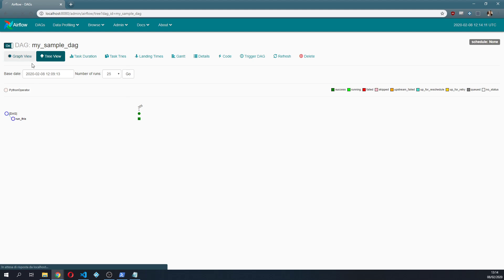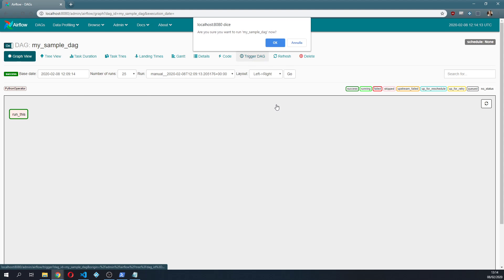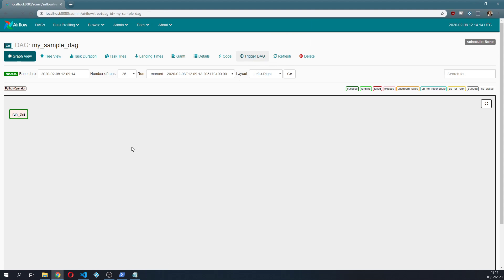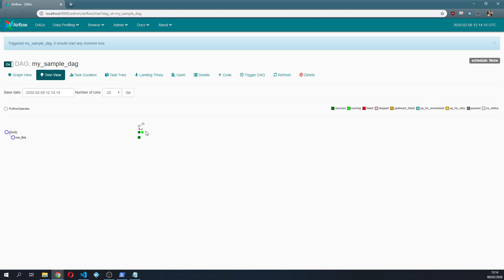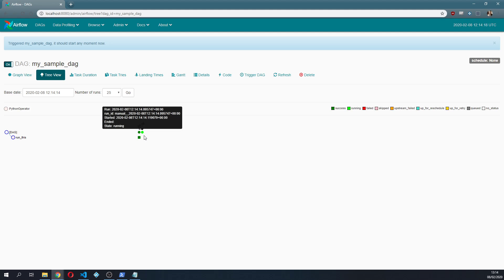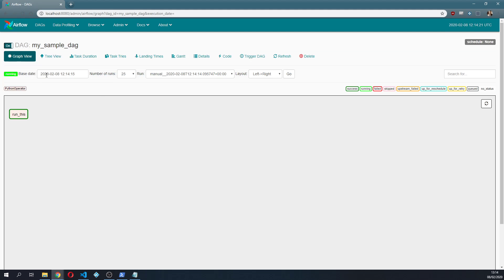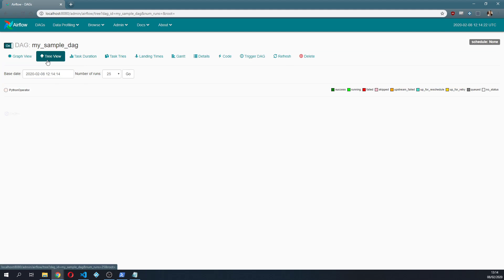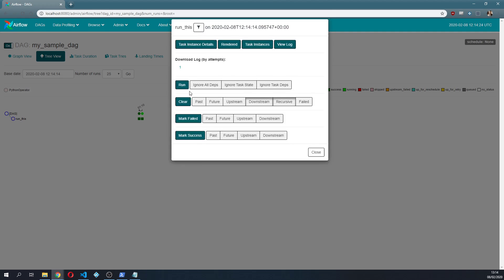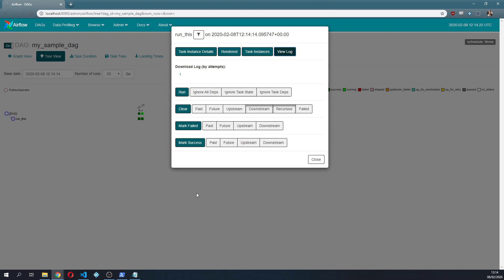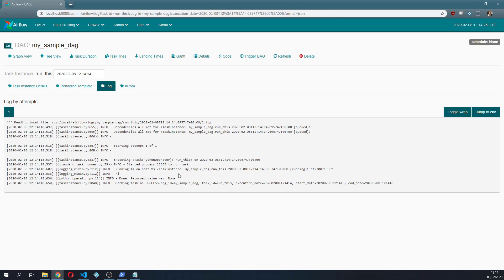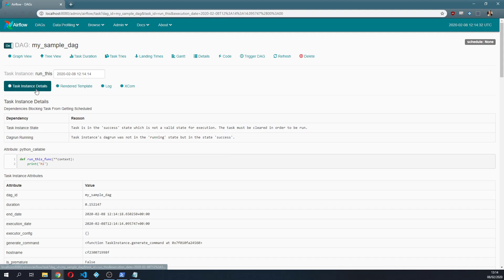So now if I trigger this DAG again as you can see we have a new DAG run scheduled. It's gonna run in a second. Actually it's already run and it worked. If I go to view log you can see that it actually printed hi.